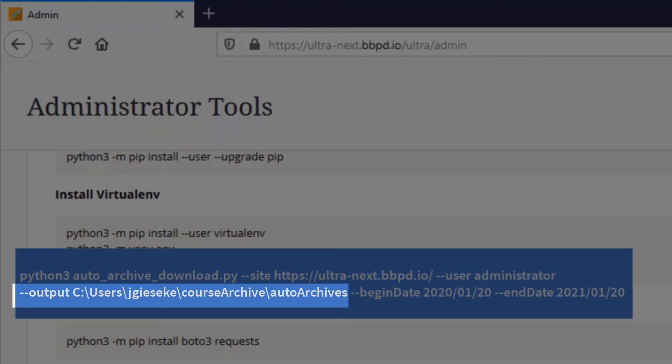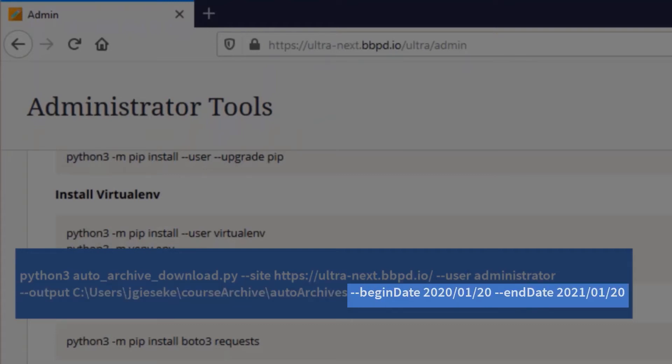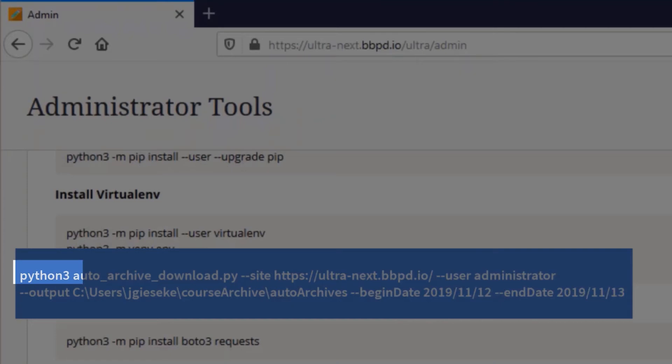Lastly, change the begin and end date parameters for the date range of course archives to download. Note that for Windows users, Python 3 is shortened to py in the command.